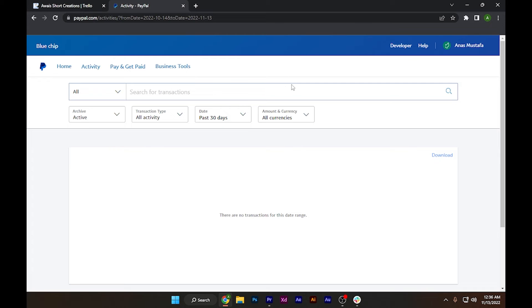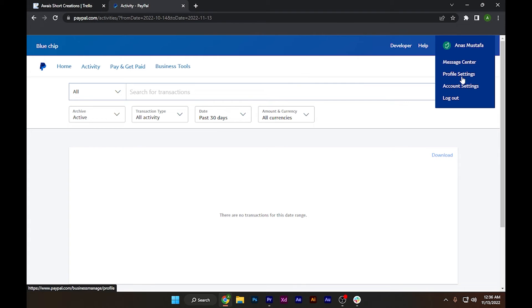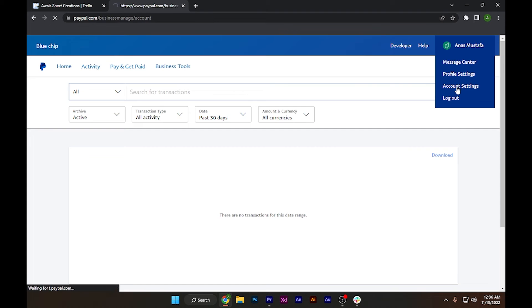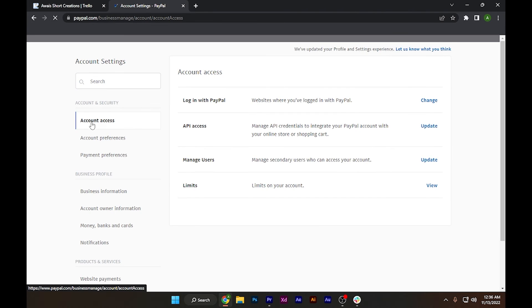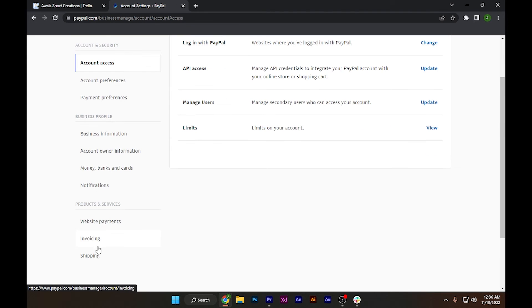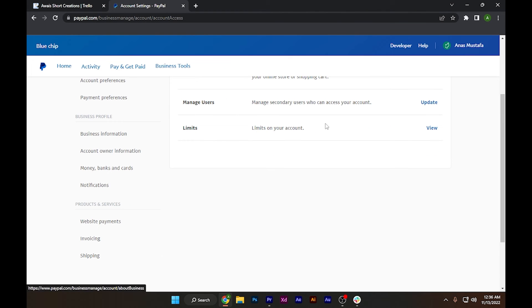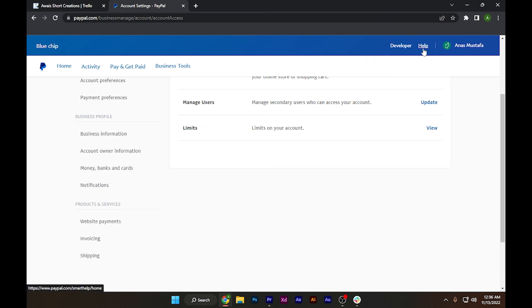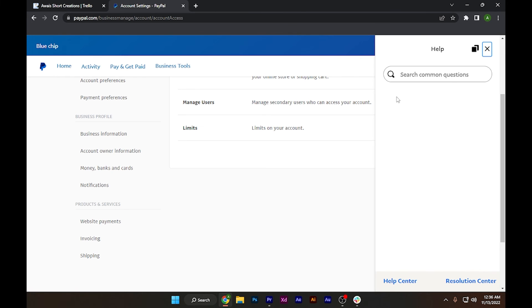You have to go to the help center by going into account settings. Click on the help button on the top to access the help center.